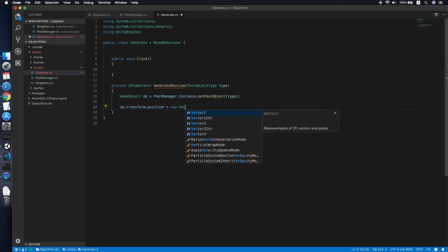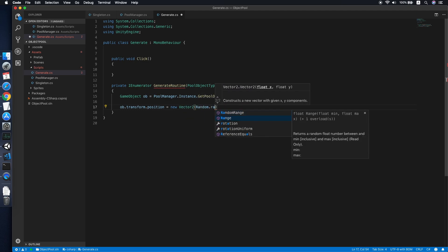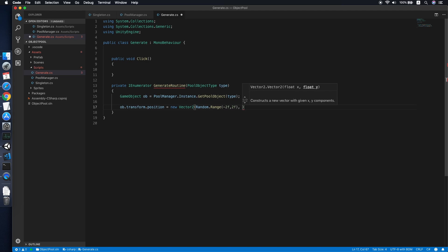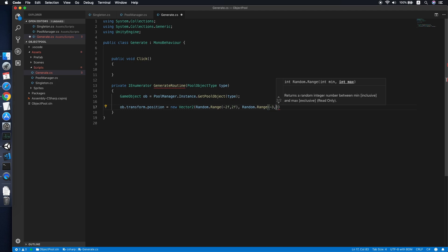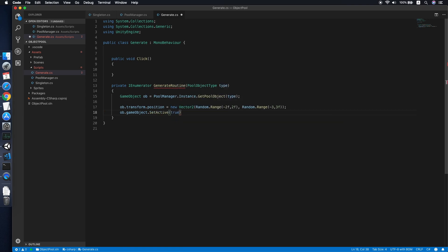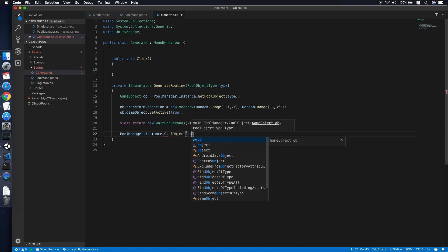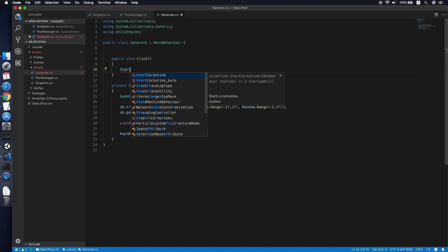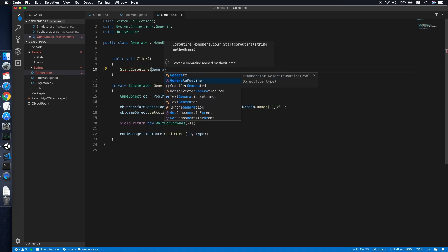We set the object's position to a random vector — x between negative two and two, y between negative three and three. We set the object active to true, then wait for two seconds. After that, we place the object back into the pool by calling the PoolObject method, passing the object and its type.